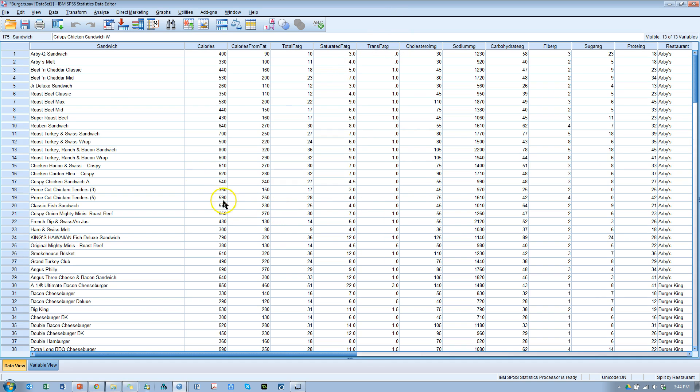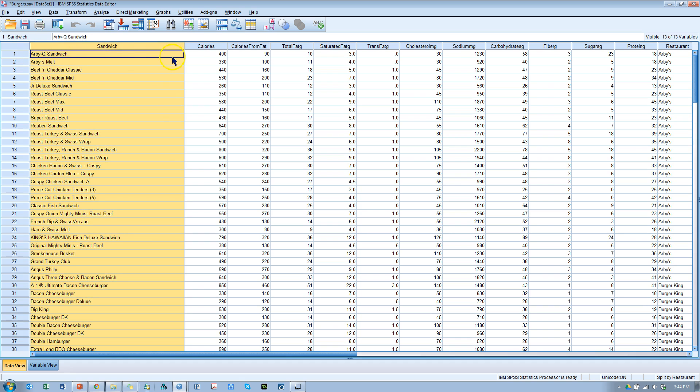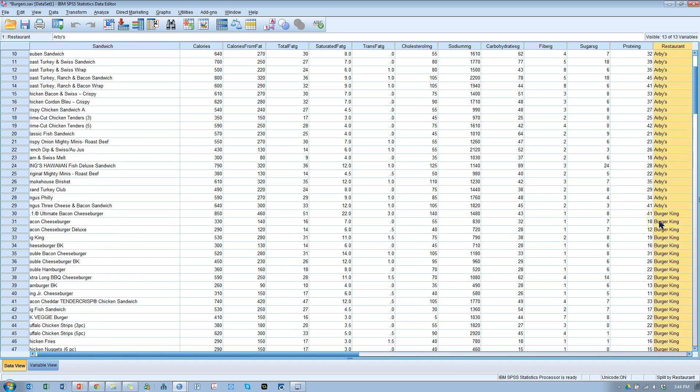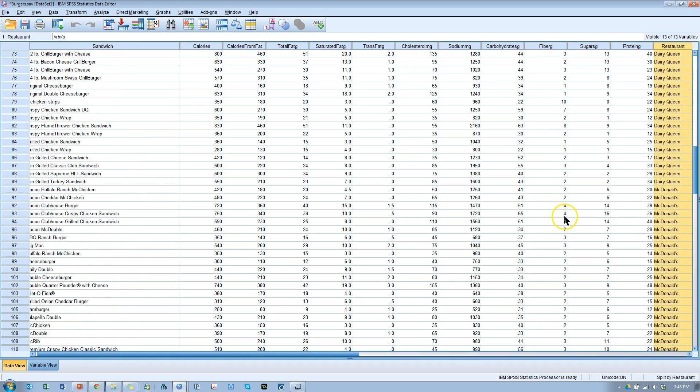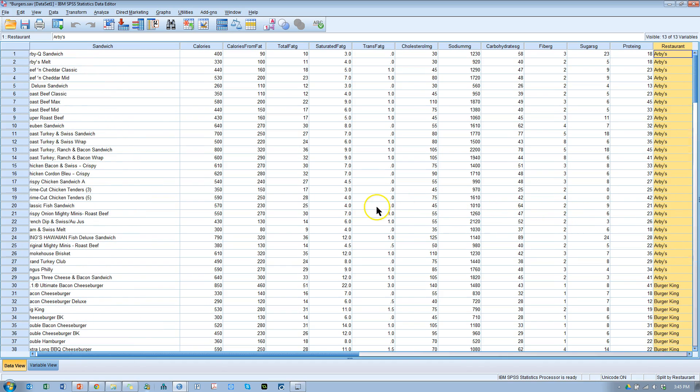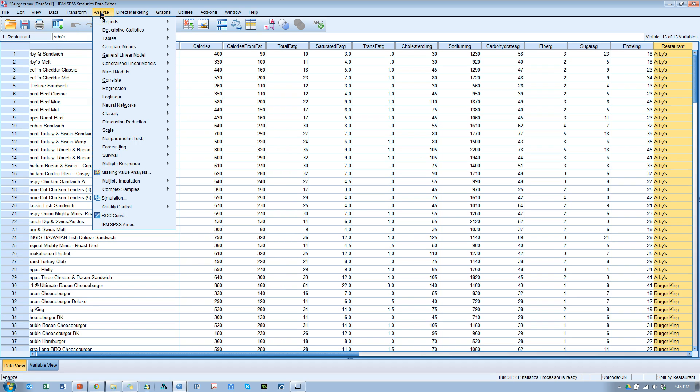So I have some data here. This is real data on burgers at various restaurants, Arby's, Burger King, McDonald's, Dairy Queen, Sonic, etc. And let's say I want to know how these burgers and burger groups are related to each other. I could do a hierarchical cluster analysis.